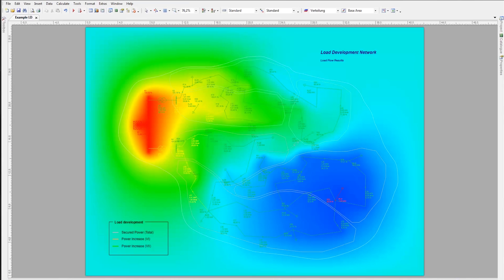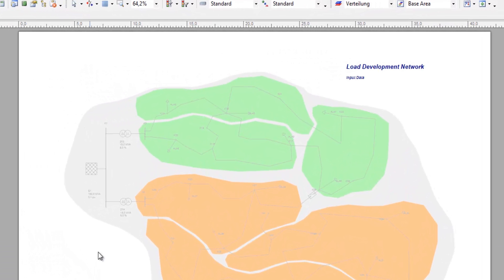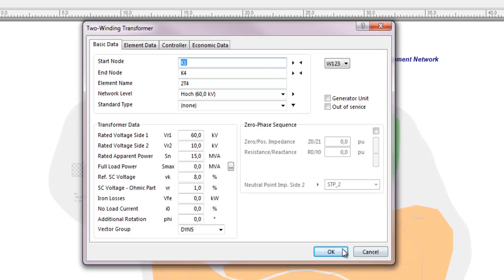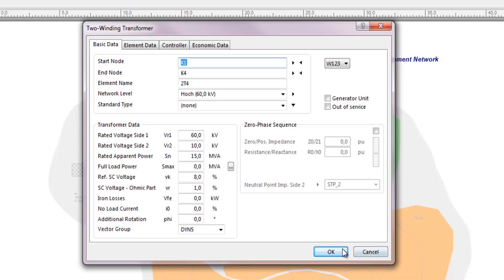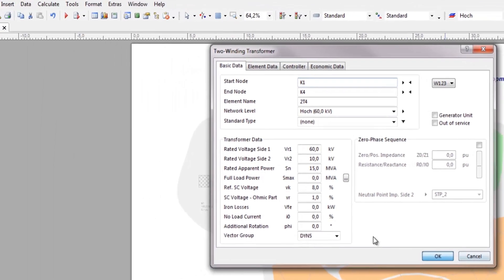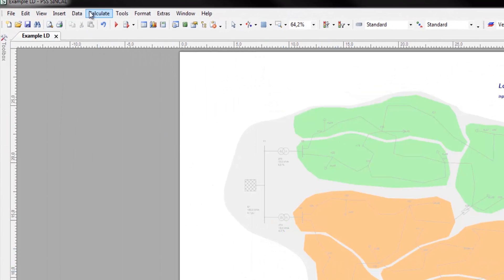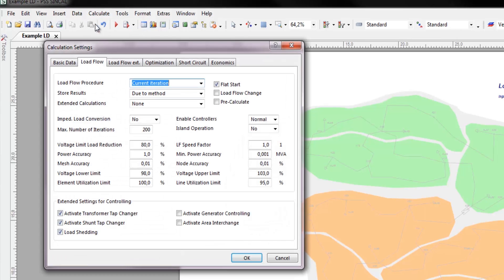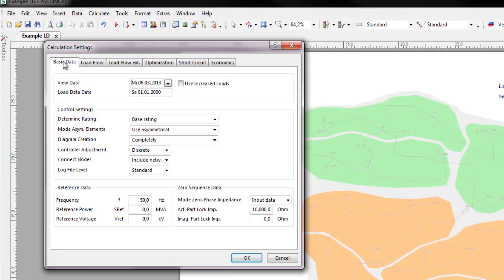PSS SynCal can perform load flow calculations on balanced and unbalanced systems. To get a single-phase current running, the star points of generators and transformers have to be earthed, and zero-phase sequence data for network elements needs to be entered. To enable calculations when some network elements do not have zero-phase data, calculation settings can be used to prescribe values. Click Calculate Settings, then in the Basic Data tab under Zero Sequence Data, you can enter additional control parameters for the calculations.